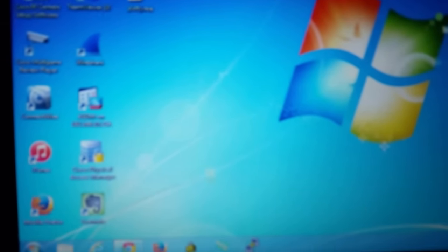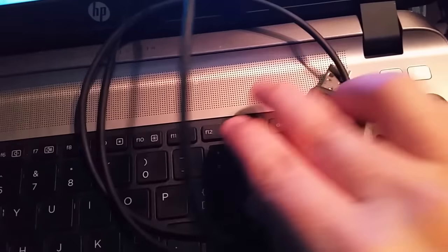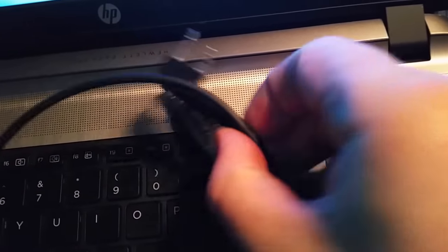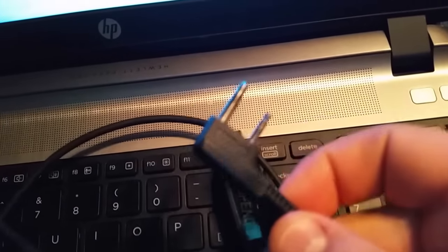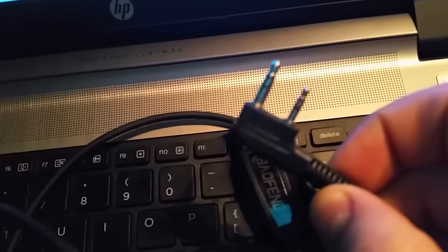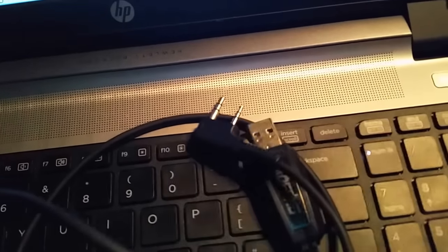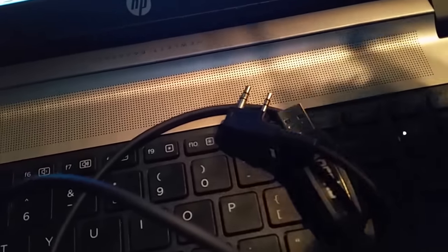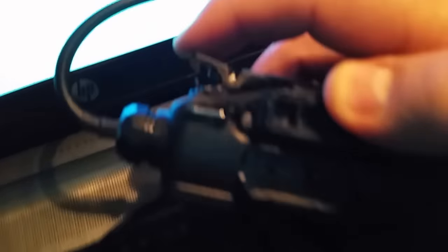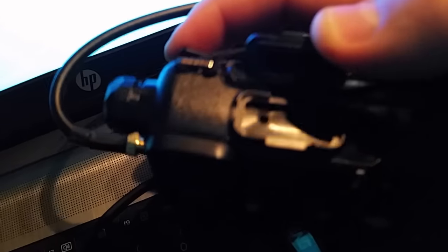Now what you need is this cable right here. It's got a USB port on one end and the microphone and headphone jack input on the other end. This is going to plug into the side of your radio. The other end is going to plug into your USB port on your computer.